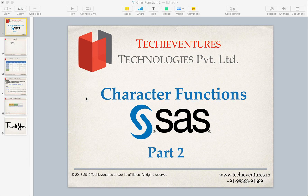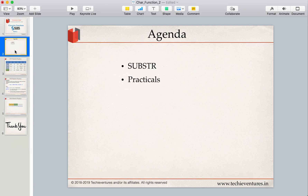Hello and welcome back techies. I am your instructor Sambhav. This is the second part of SAS character functions. In this video we are going to study SUBSTR, which is commonly called as substring, another very interesting function in the SAS character function list.